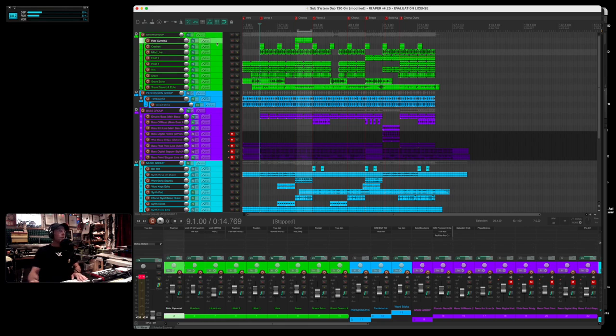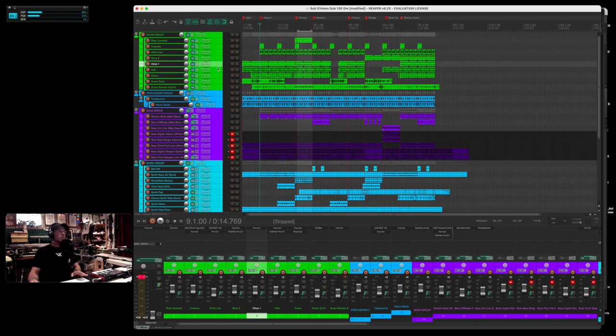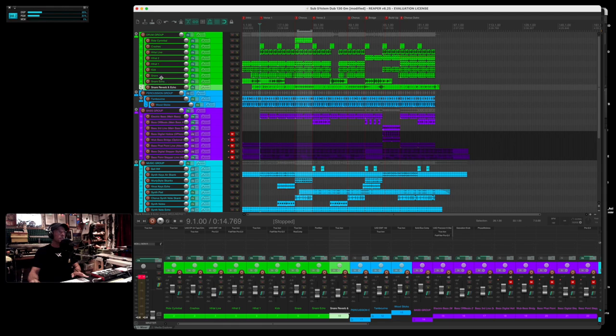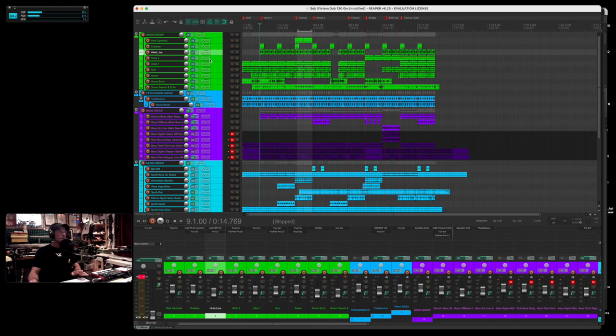I've also set up each track so you can see exactly what they are: the snare, echo snare, echo reverb snare, kick, hi-hat. There's three hi-hats in here because each one does a little something different, ride cymbal, crash.